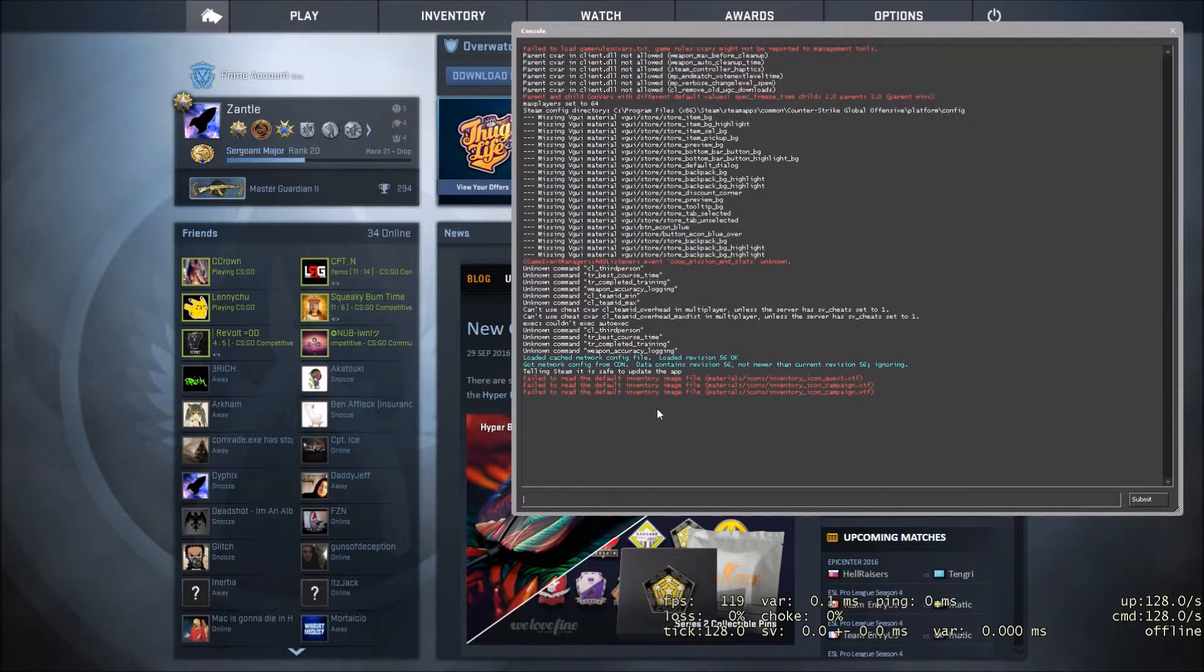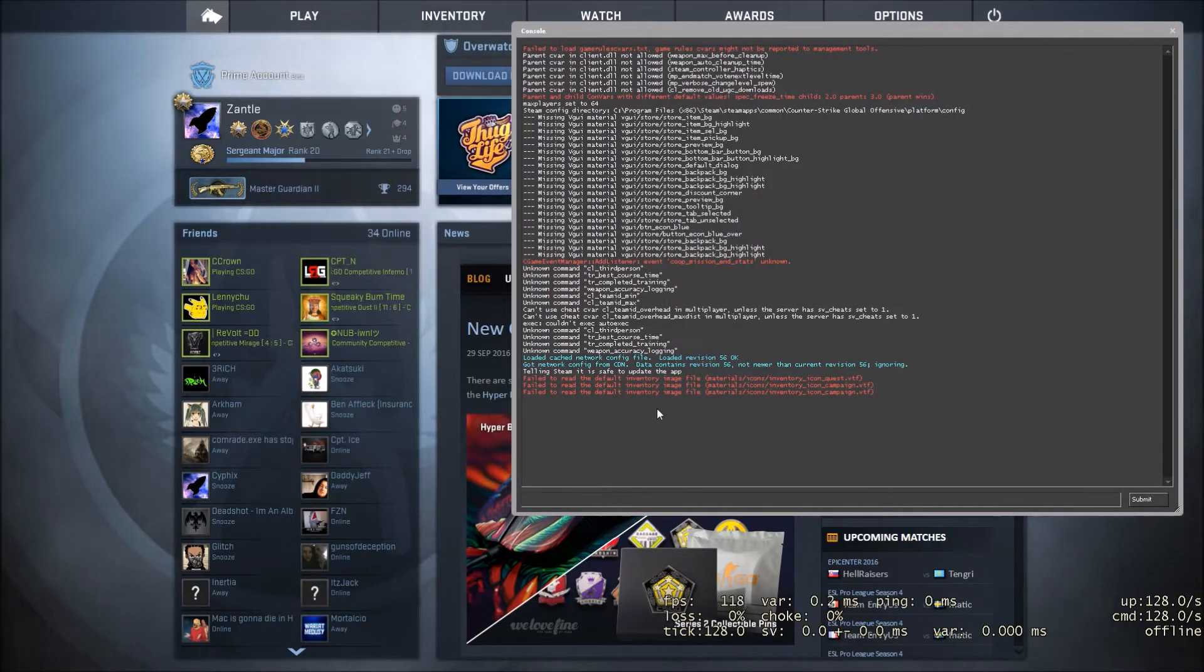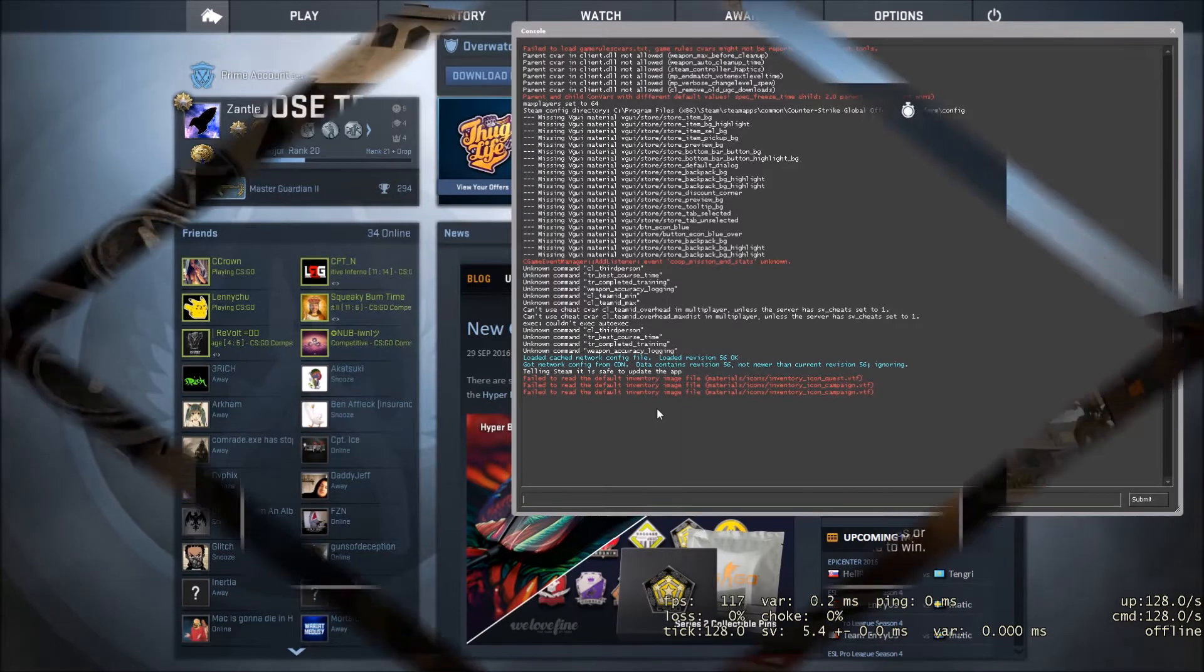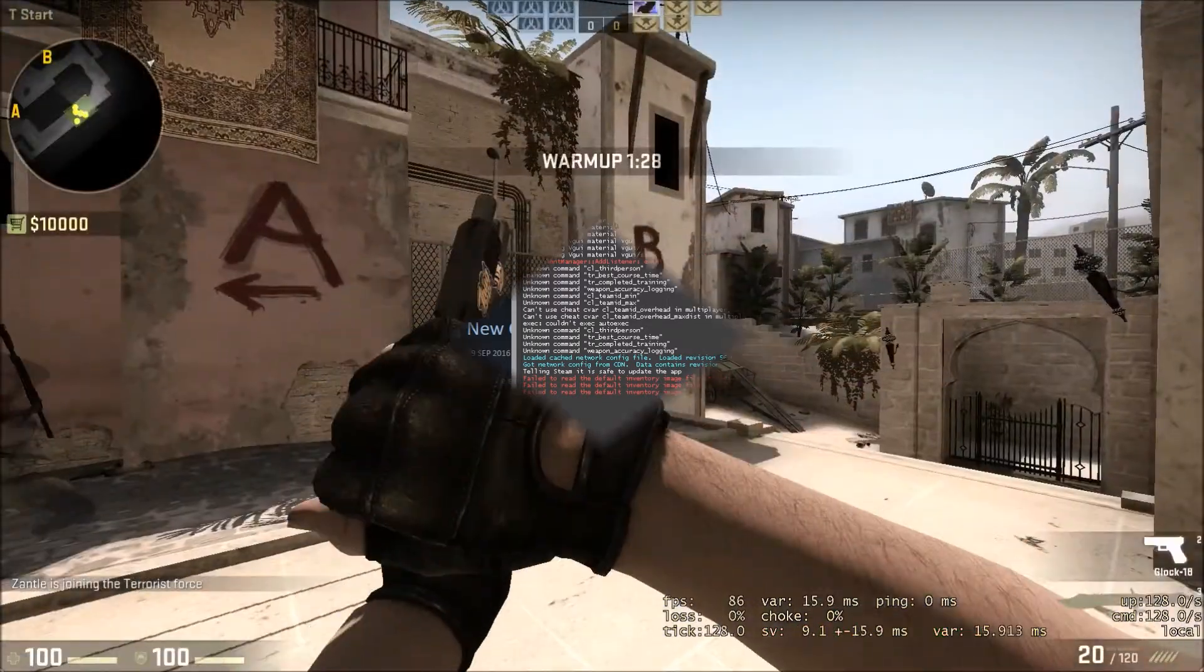So right now I'm just going to go into a private match, and I'm going to show you what my FPS is like without Razor Cortex on. So, let me just do that.